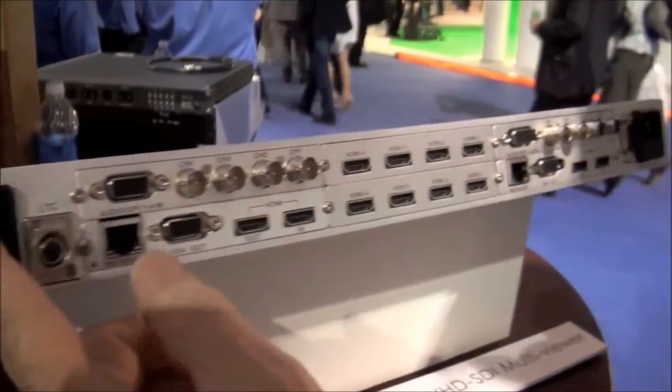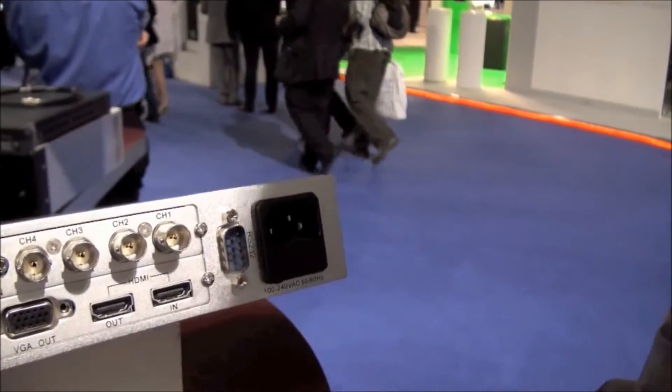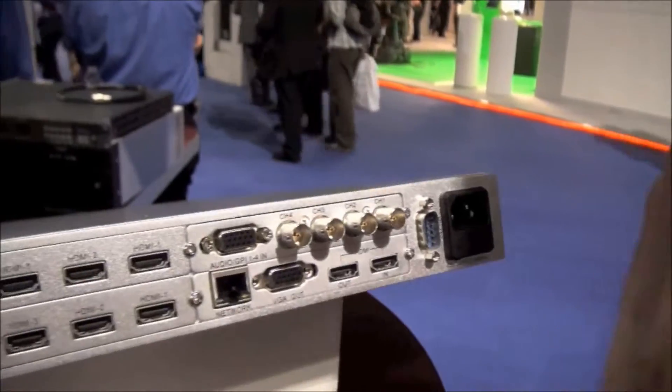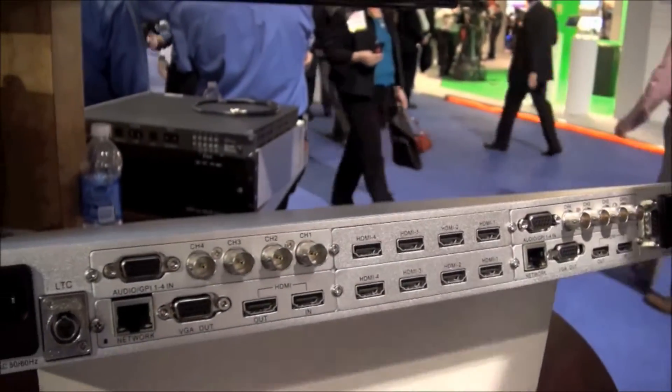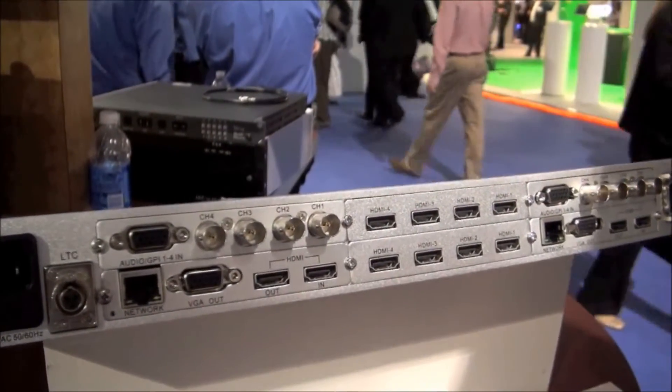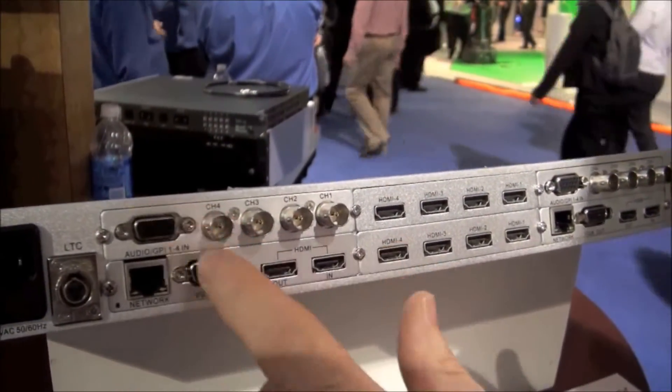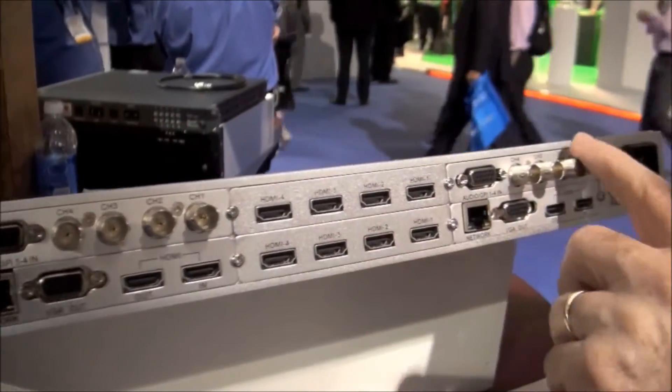This one rack U unit features two power supplies, one at each end of the unit, and they're redundant so if one were to fail the other takes over instantaneously with no loss to the screens.